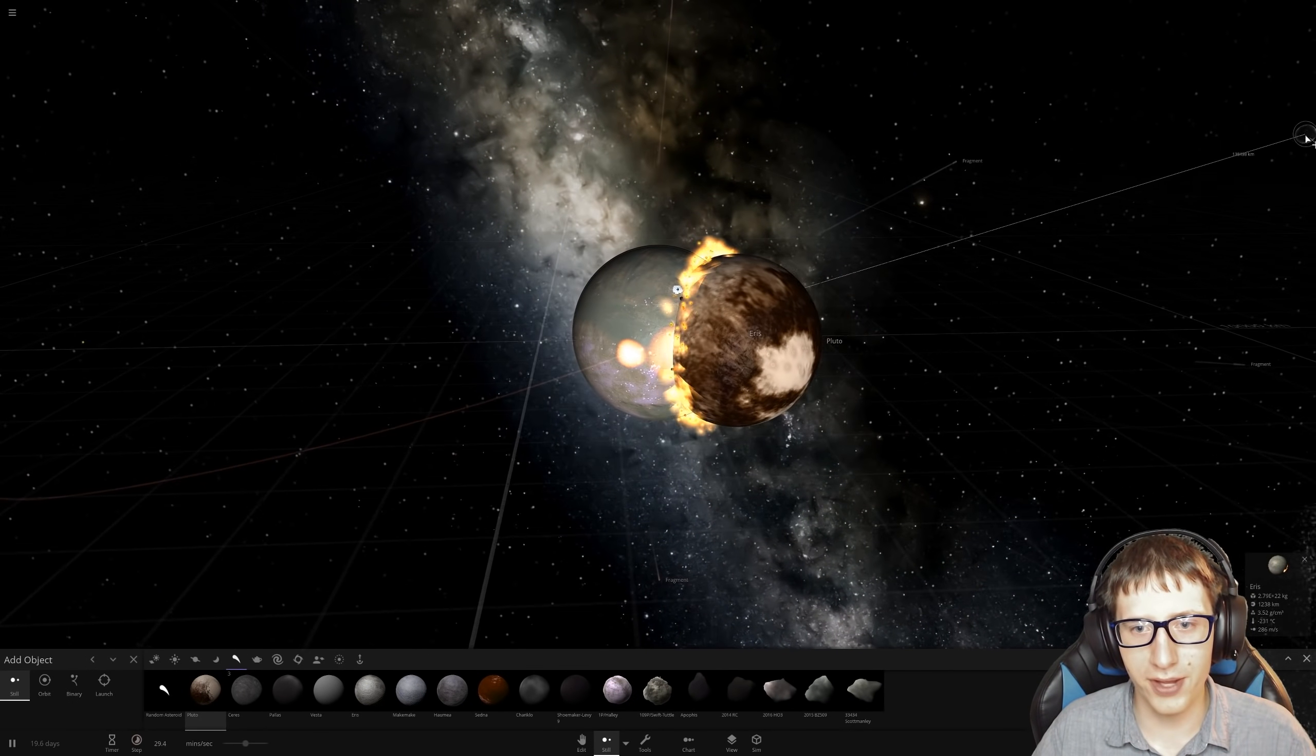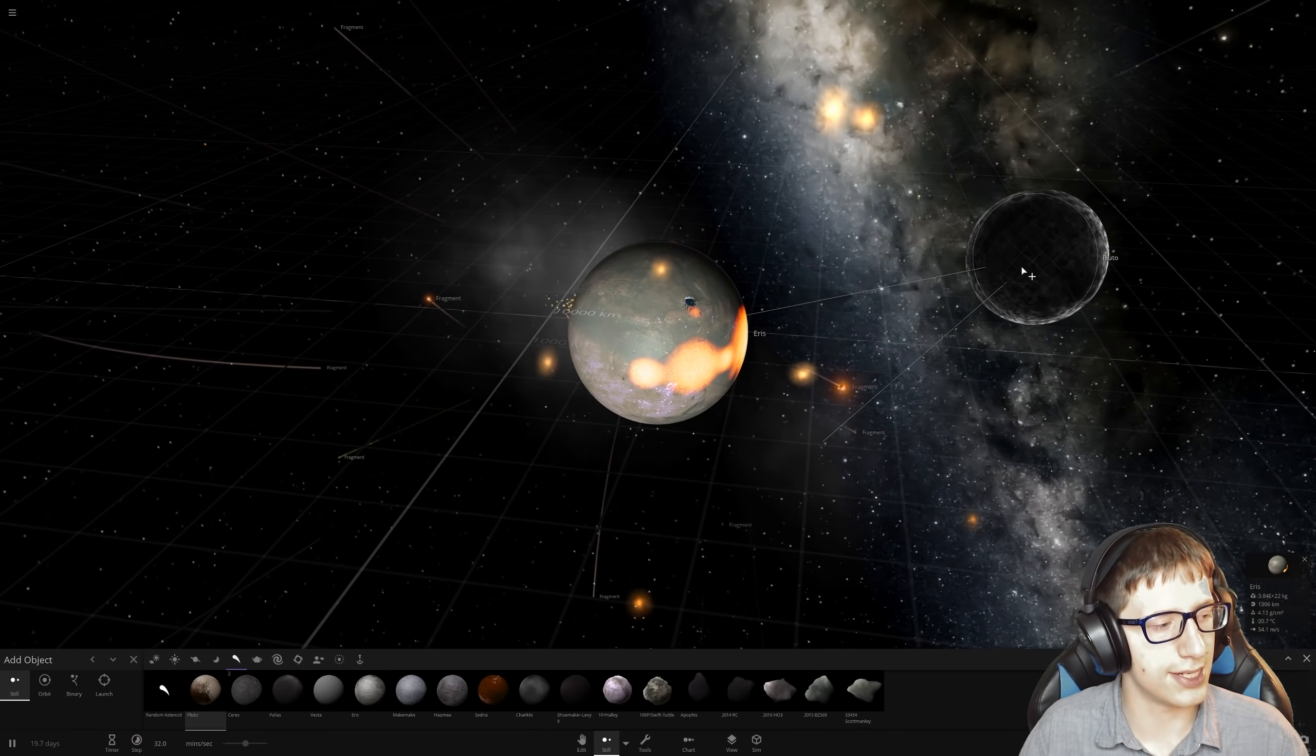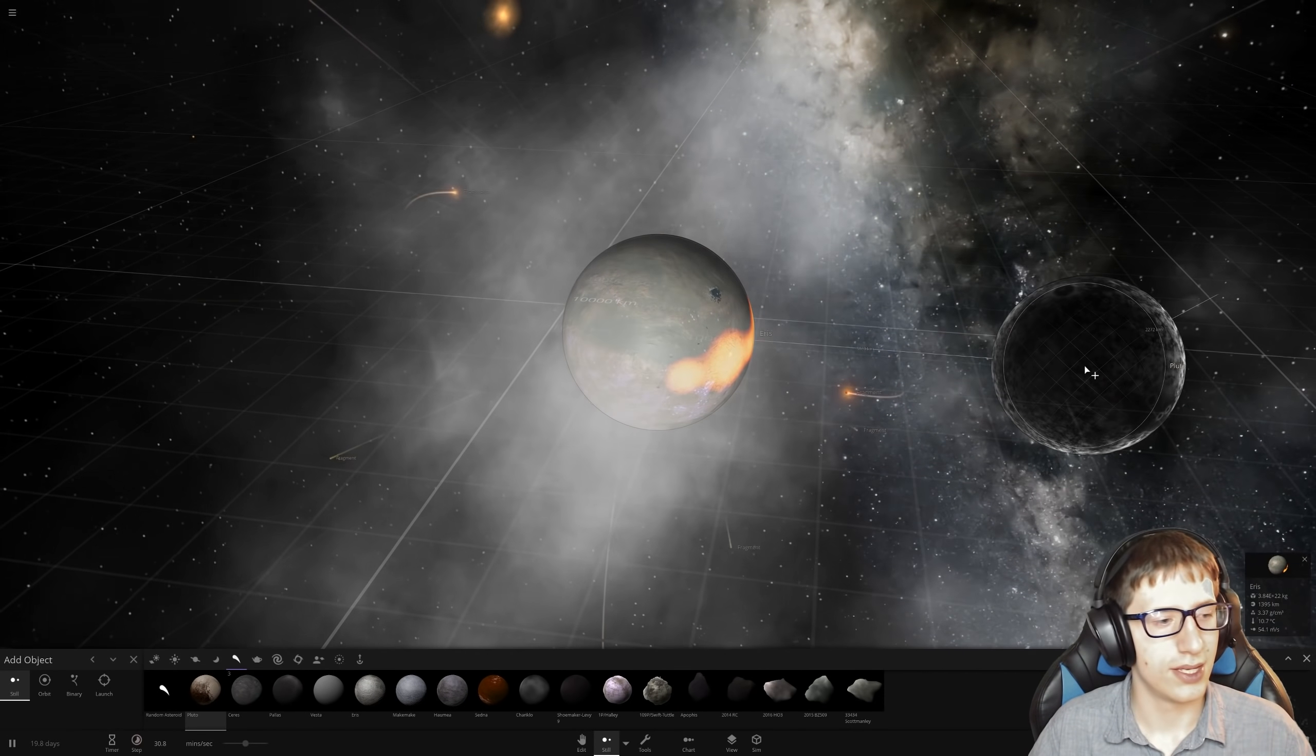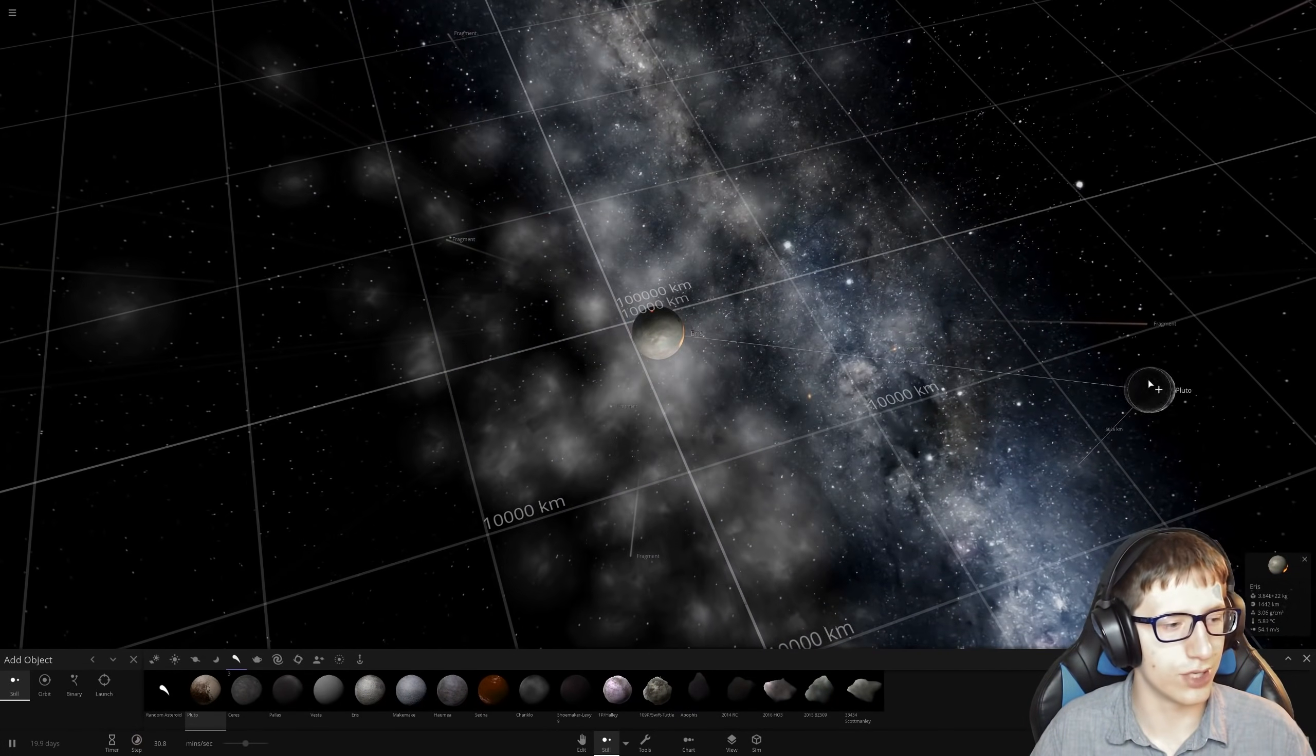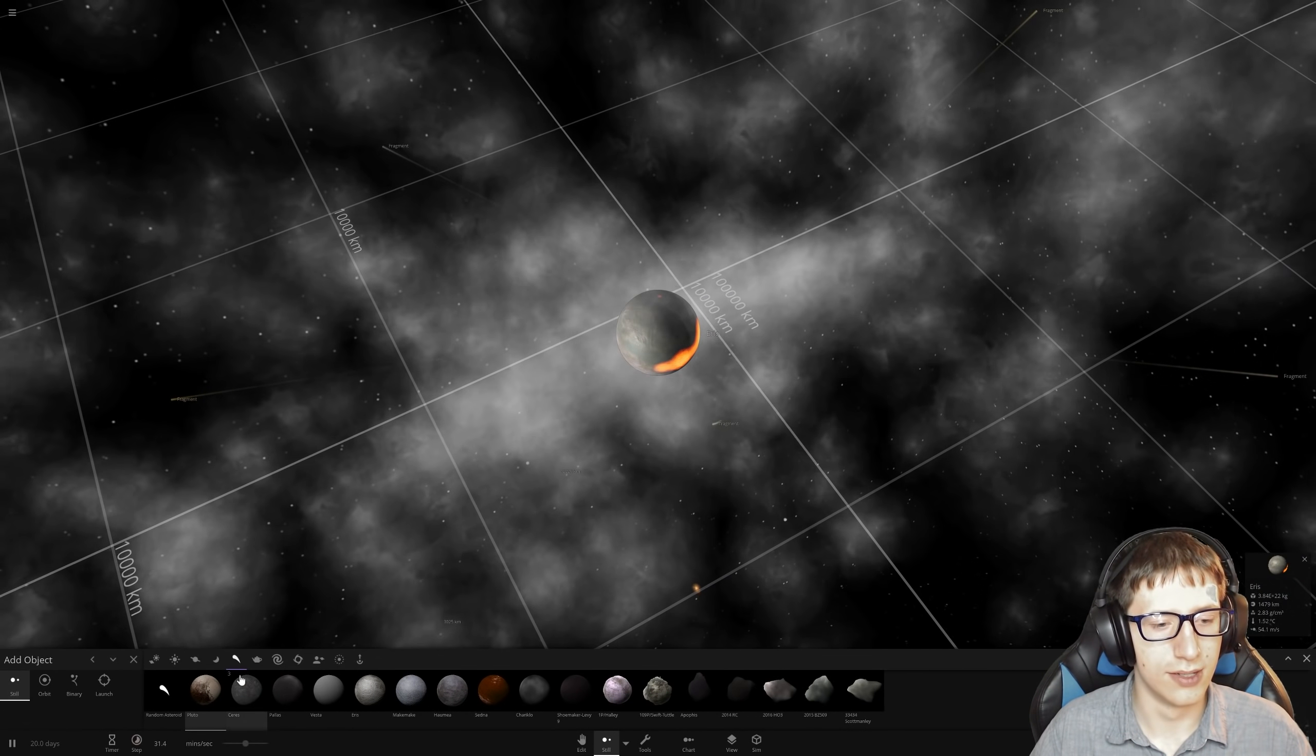Eris. It's Makemake. Vesta is small. Pallas is small. Ceres is small. Pluto. Will you become a planet? No, Pluto just got absolutely destroyed with facts and logic. Can we get an F in chat for Pluto? To think we used to think Pluto was a planet and it couldn't even survive against Eris. What an absolute loser.